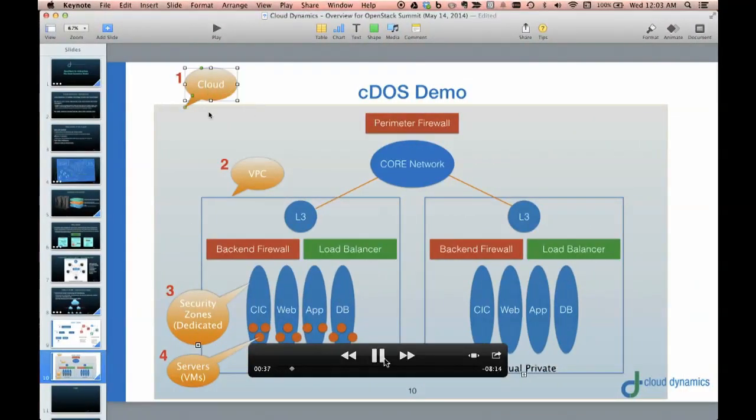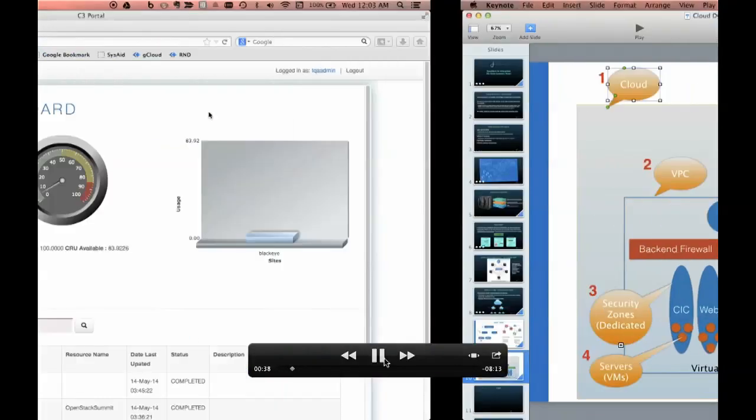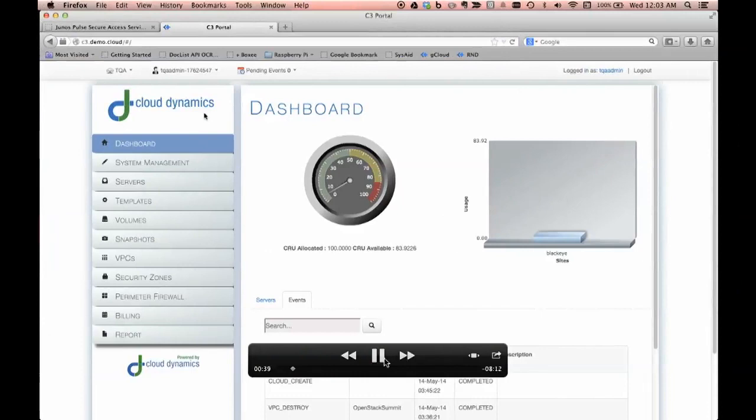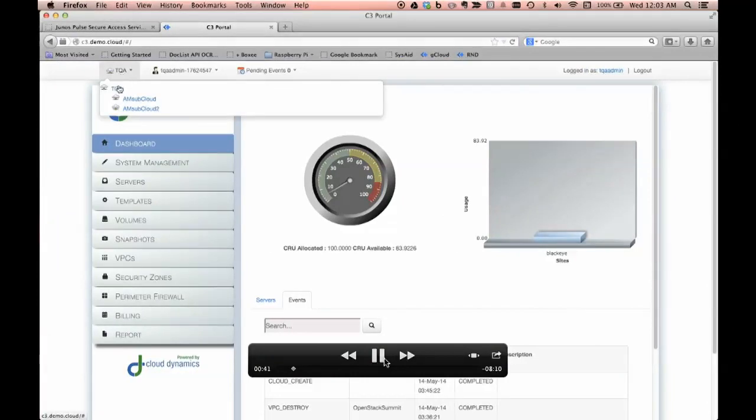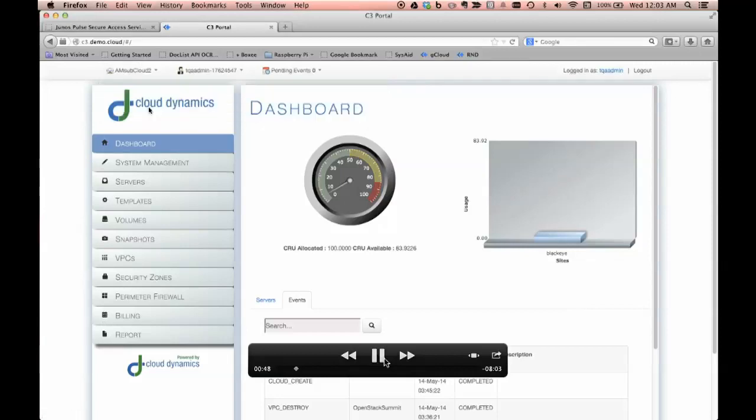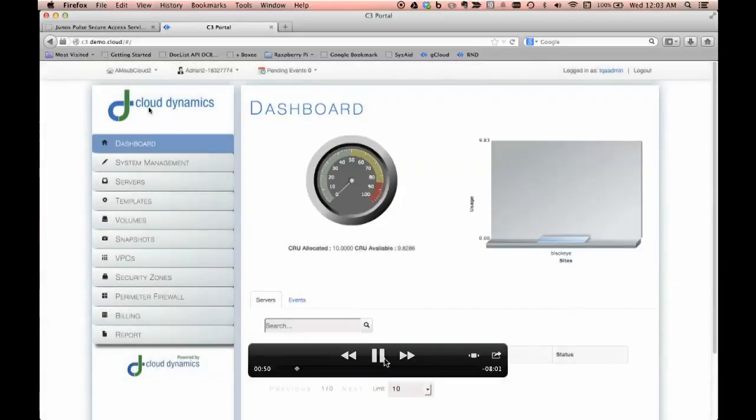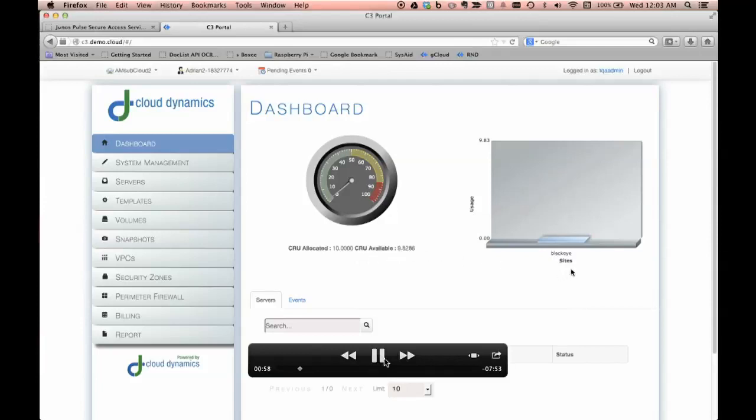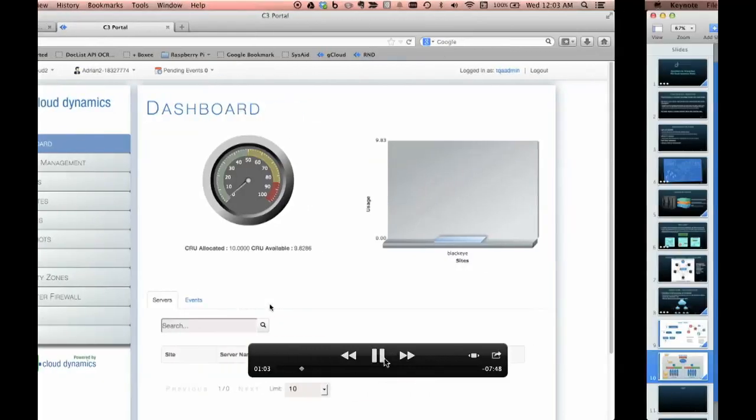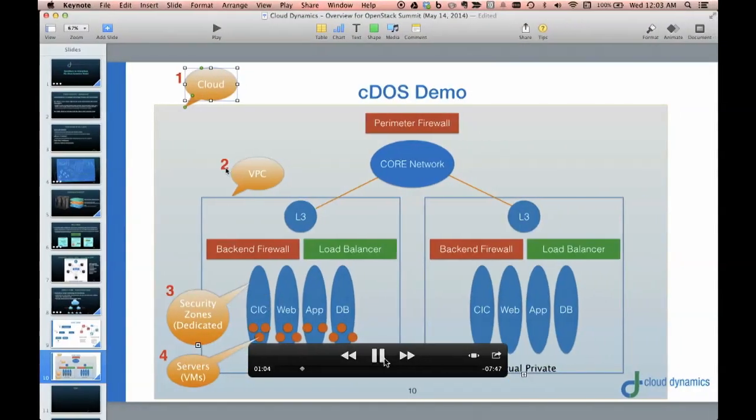We're going to switch over to a sub-cloud right now. Essentially, there's two sub-clouds. I'm going to pick sub-cloud number two. And in sub-cloud number two, what you'll notice is it looks exactly the same as a top-level cloud. You can do everything you can do at the top level. The only thing different is the number of resources that are available to you. The number of sites and everything are the same. And you'll still have access to the same servers.